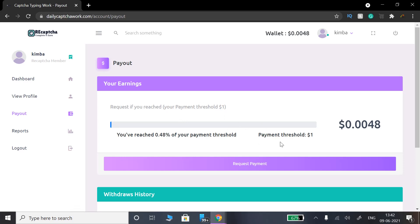If you have to select the payment threshold, you can use $1. If you have to select the payment method, you can also use $1 as your minimum.